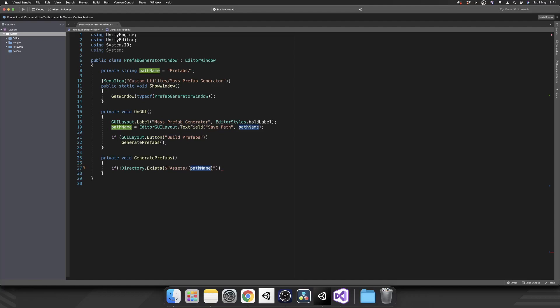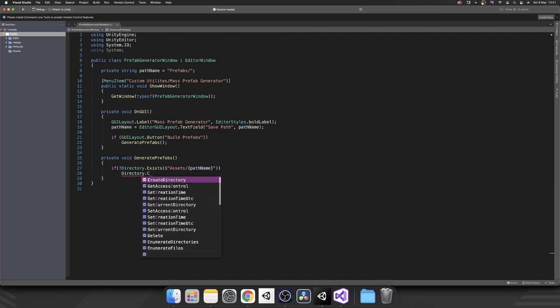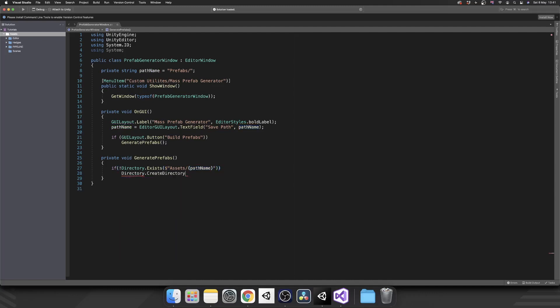If we leave it as prefabs, it's going to create the prefabs folder and then add all of them inside there. So if that directory doesn't exist we want to call Directory.CreateDirectory and then pass in exactly the same.